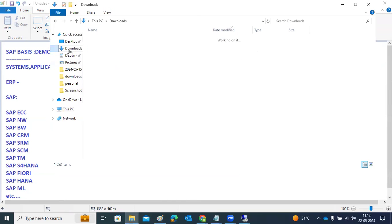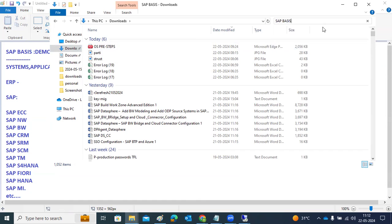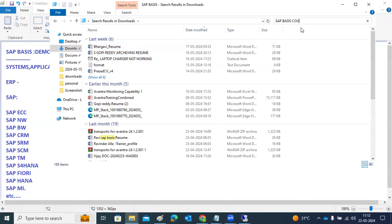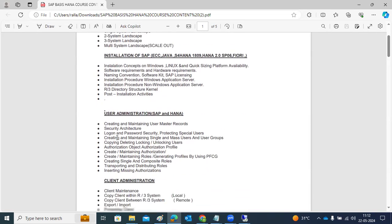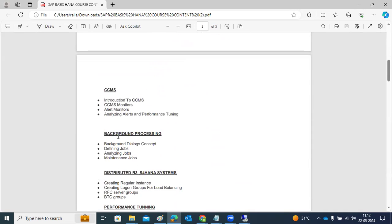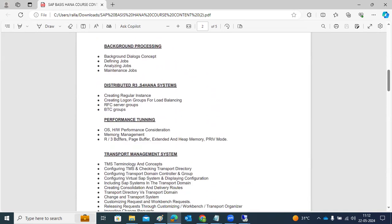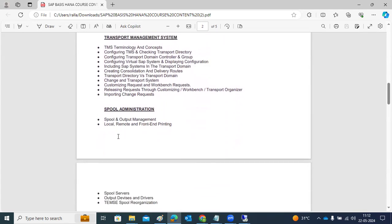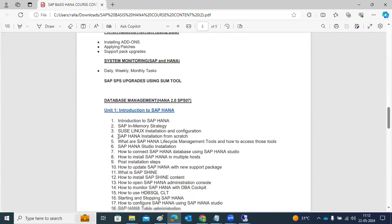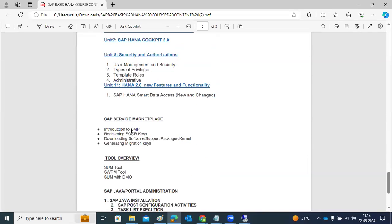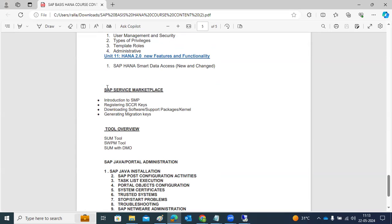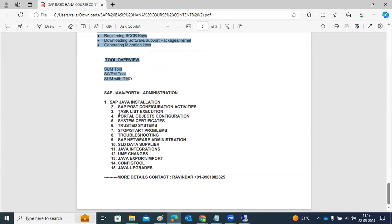We have the course content here for SAP Basis. The course covers: introduction, system landscape, and installation of ECC systems; user administration, client administration, background jobs, client copies, transports, performance tuning, distributed background processing, server groups, Transport Management System, patch monitoring, and an introduction to the HANA system including HANA installation, architecture, users, and upgrades. We will also cover the SAP Service Marketplace, tools overview, and Java administration.